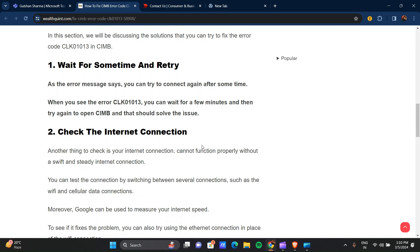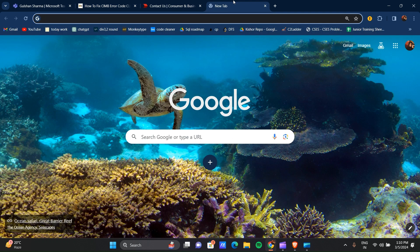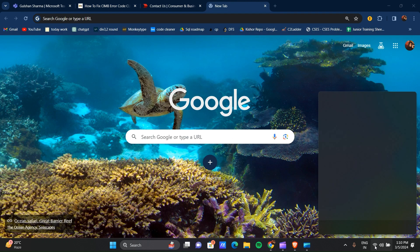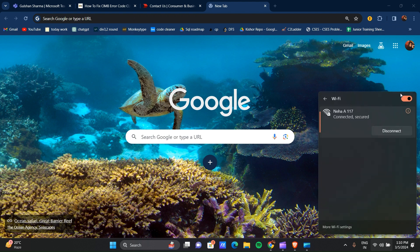Our second step is to check the internet connection. How to check that? First of all, you have to stop your Wi-Fi. Like I am using my Wi-Fi, first of all you have to stop your Wi-Fi here, and after that you can reconnect that.